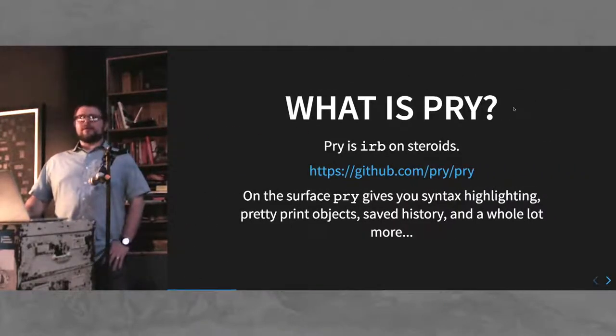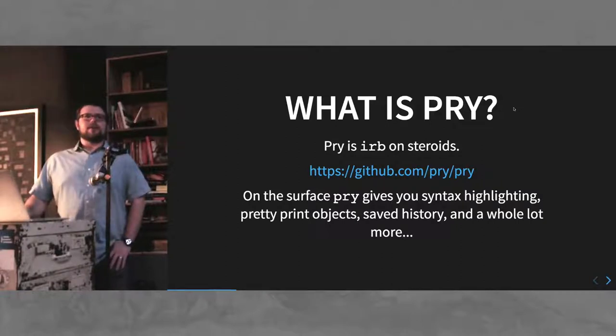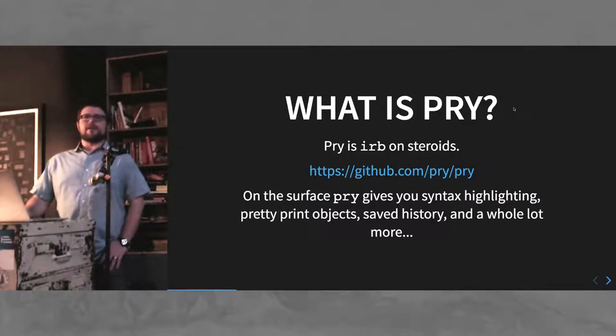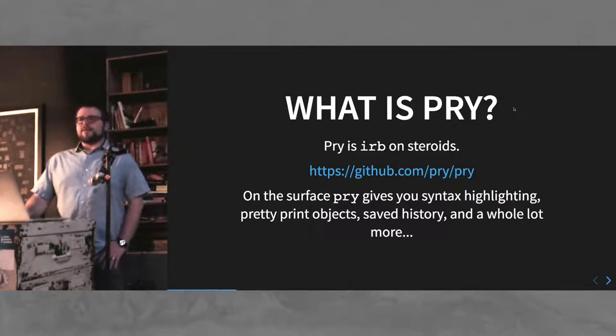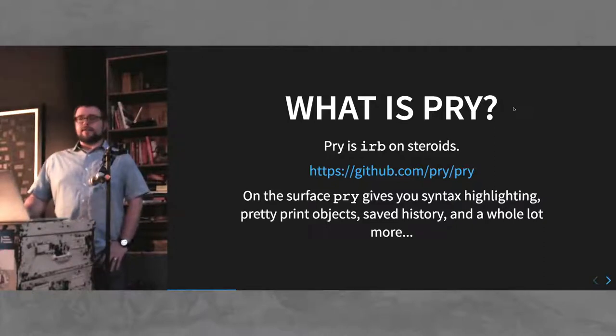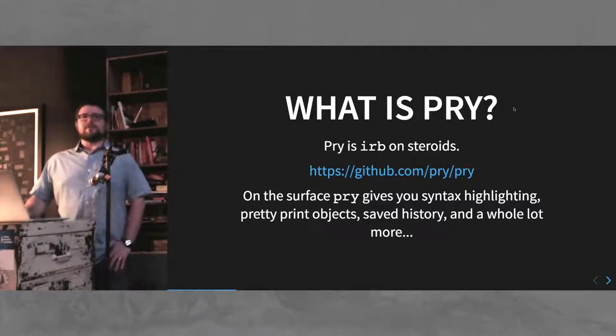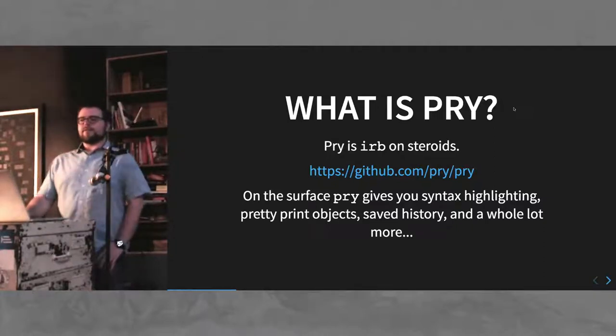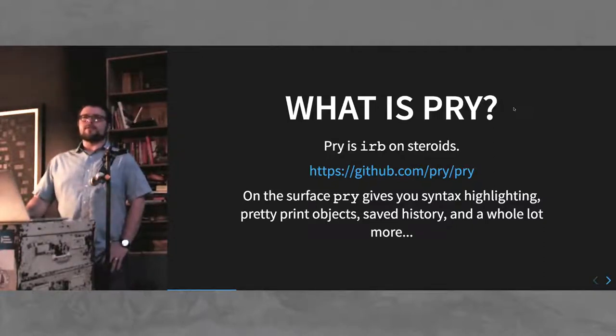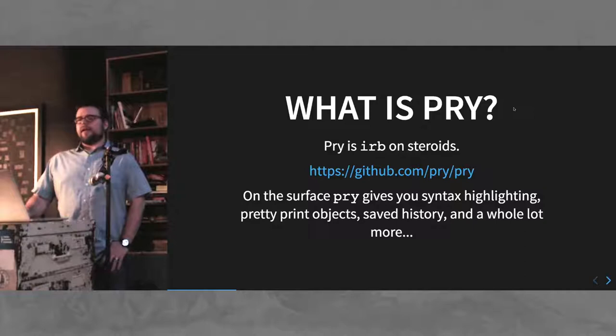So, what is Pry? Pry is IRB on steroids. It gives you syntax highlighting, syntax coloring, pretty print for your objects, saved history, and a whole lot more.